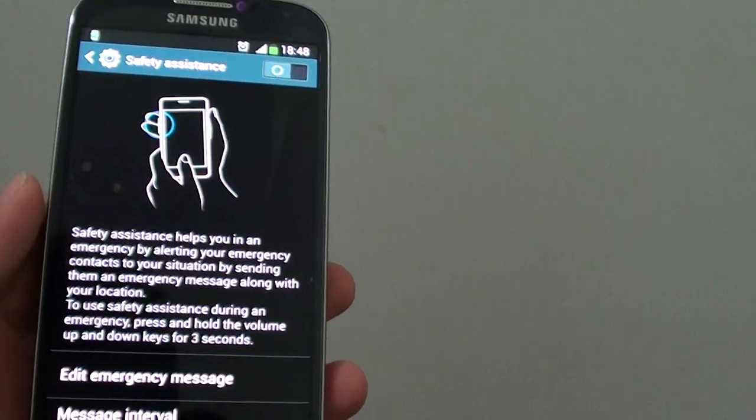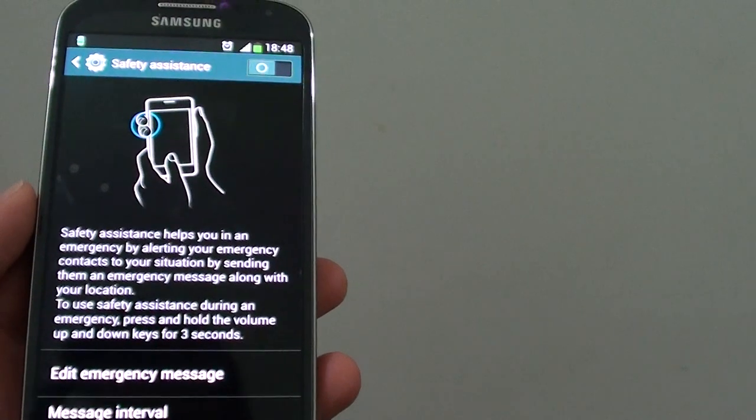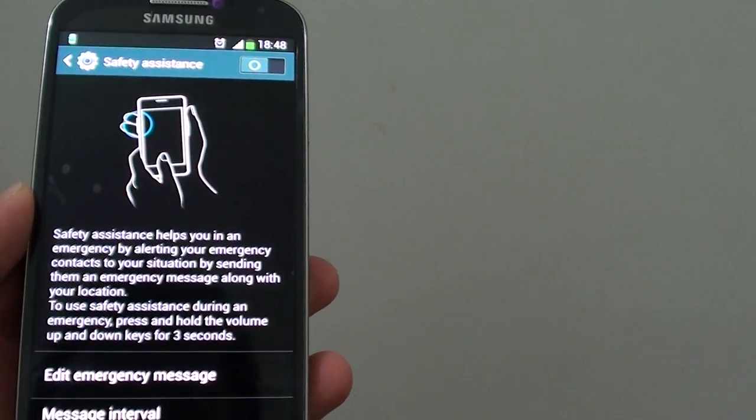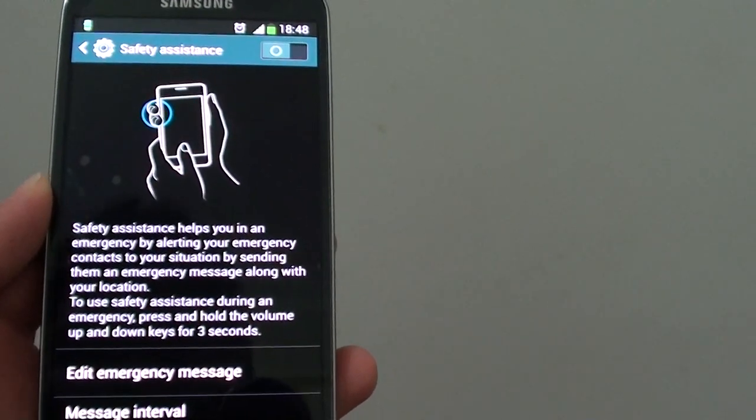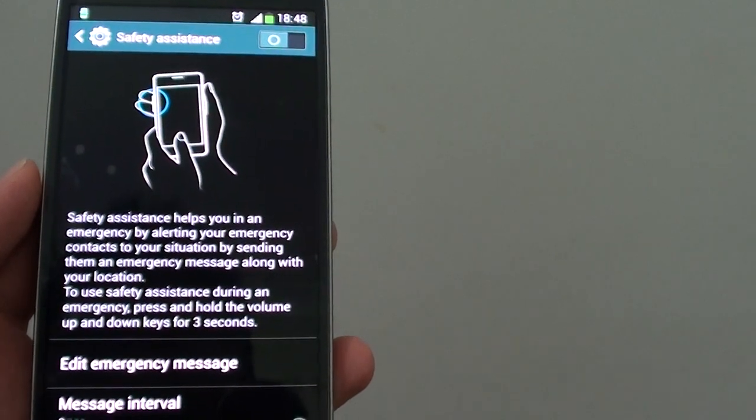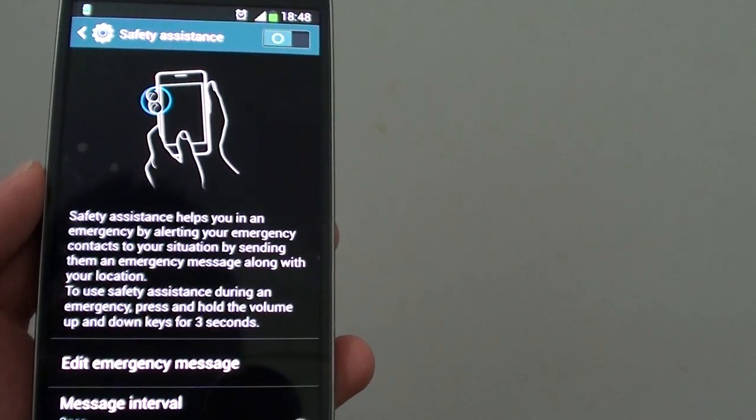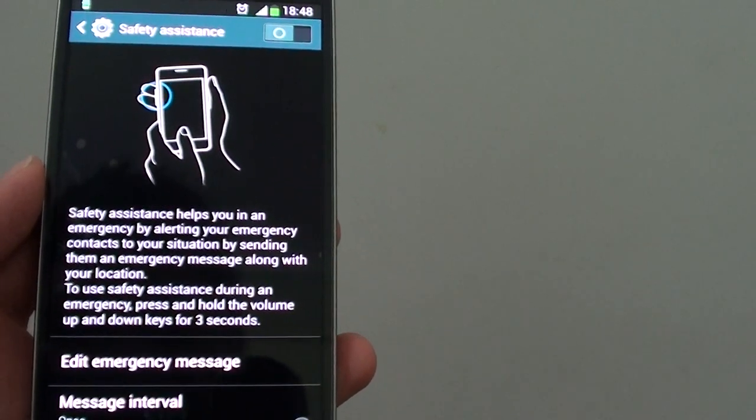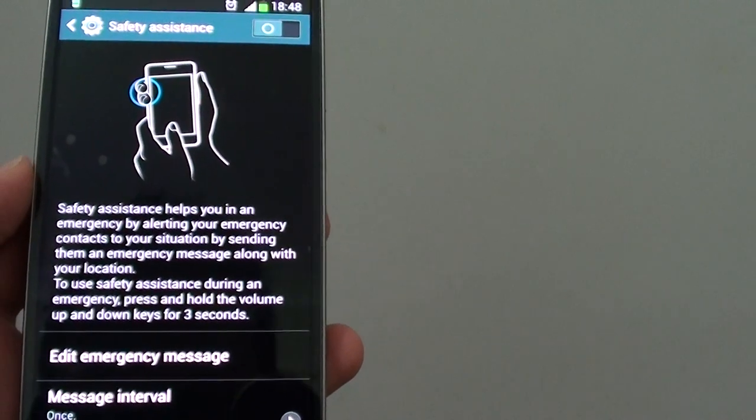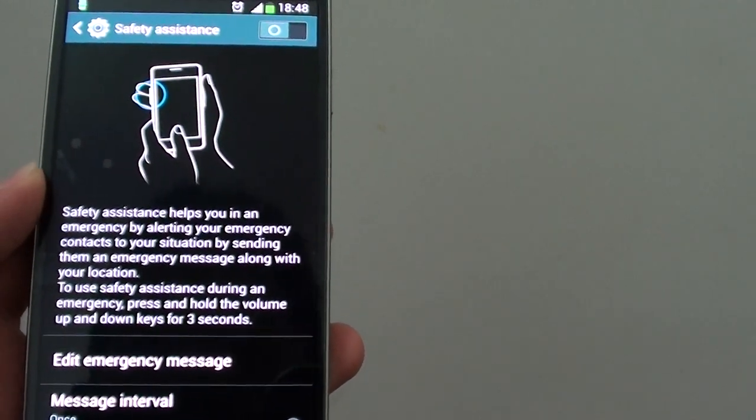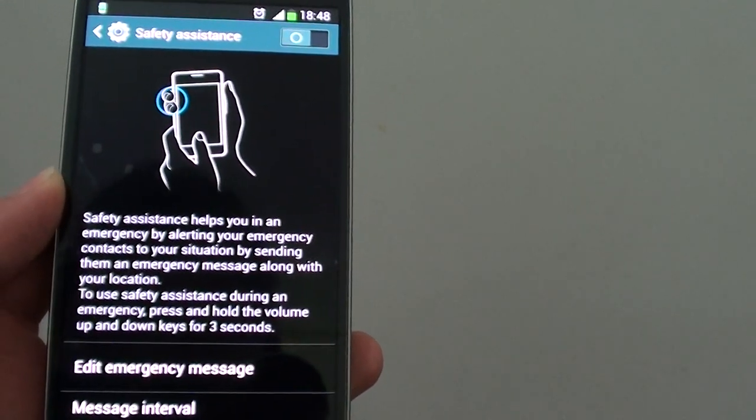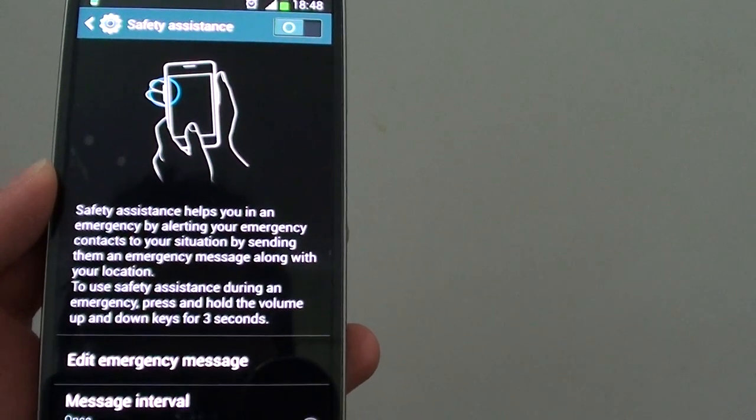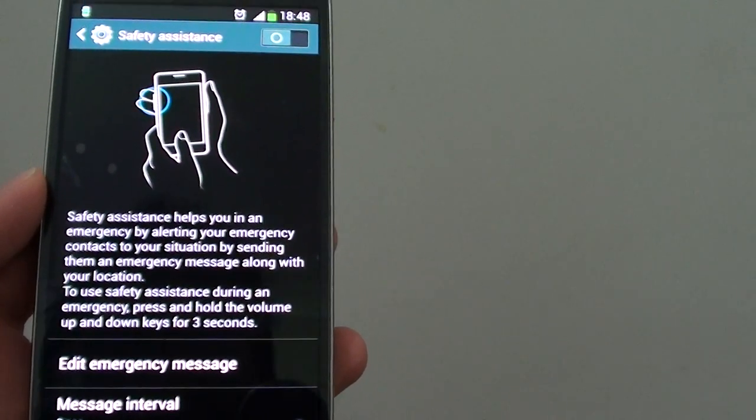You just need to press it and an emergency will be sent out to your friends or families. In that message it will attach the map location of where you are, so that once they receive the message they got your GPS location, they can quickly come there and help you out to get you out of trouble.